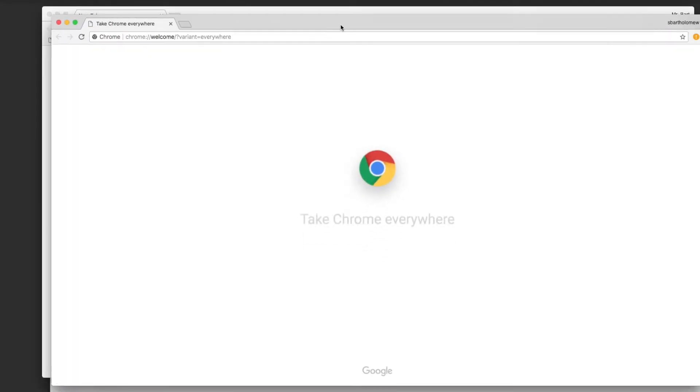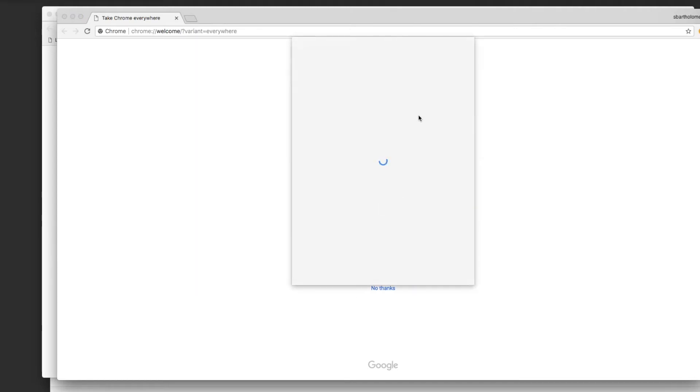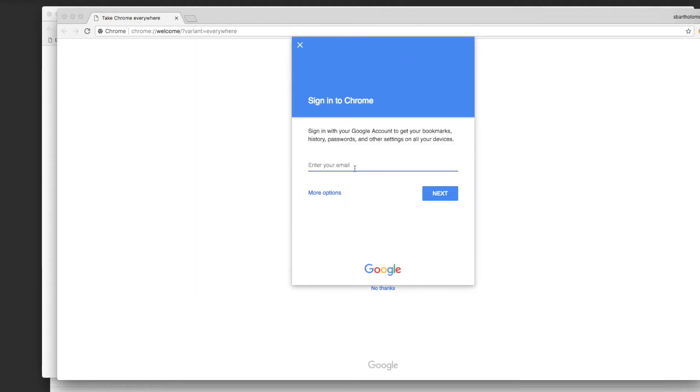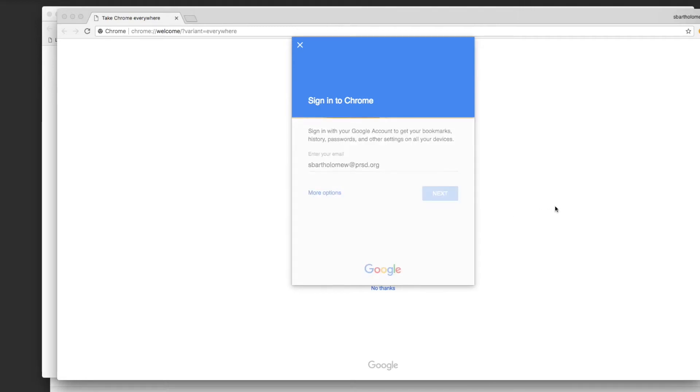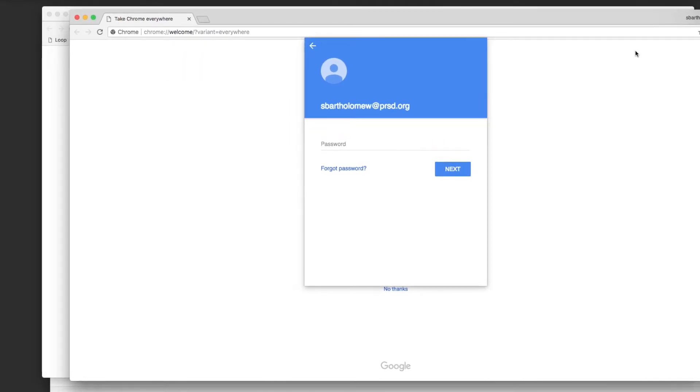This is not going to work for me because I'm already signed in, but if you just signed in you put in your email, next, and then you put in your password. You'll be logged into the browser as well as just online in general.